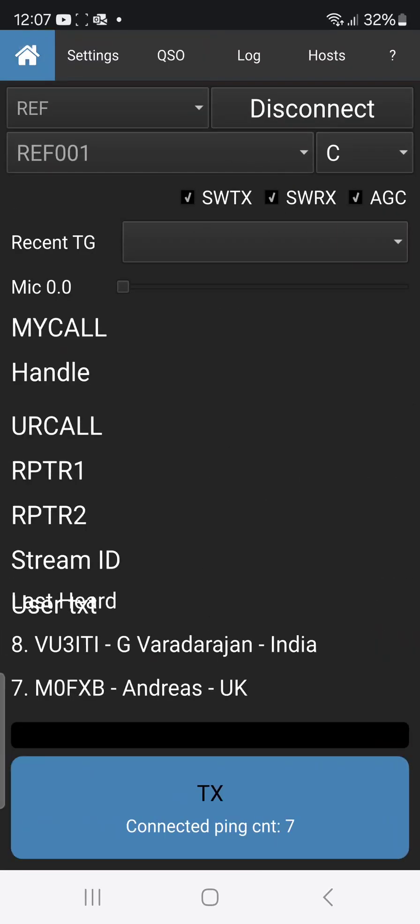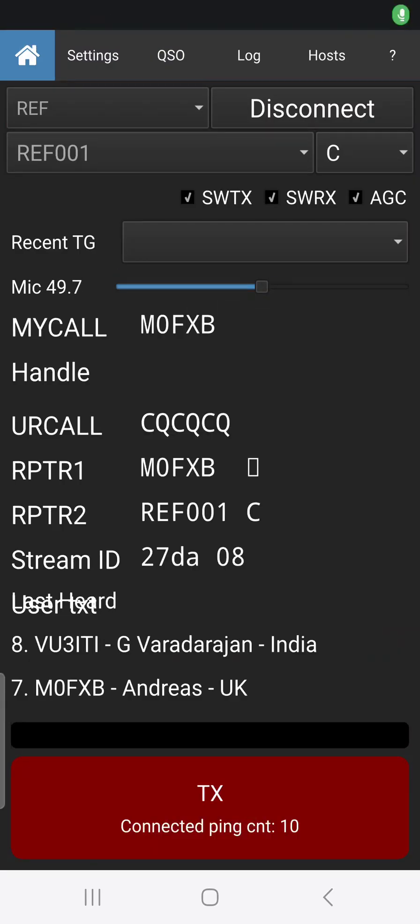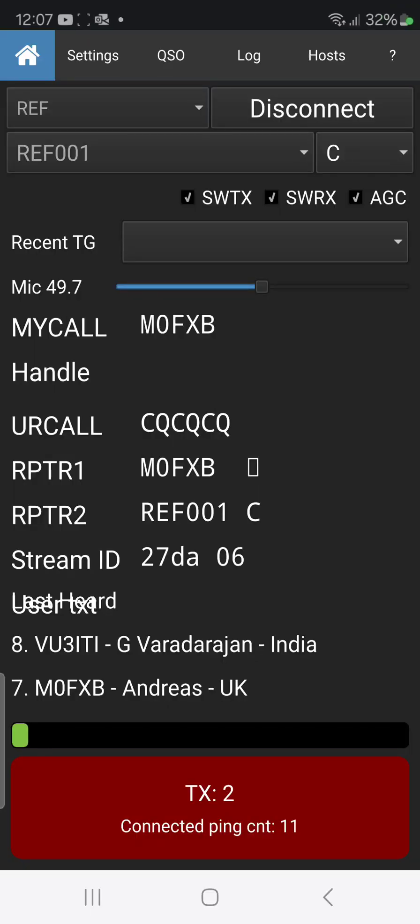Back there, mic gain was right down low. Let's just try that again. Mike zero Fox X-ray Bravo, M0FXB calling for a contact on 1 Charlie.